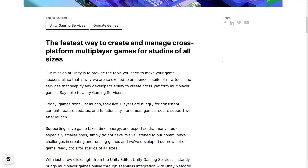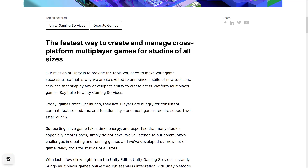So you'll see here, they're saying: our mission at Unity is to provide the tools you need to make your game successful. That is why we are so excited to announce a suite of new tools and services that simplify any developer's ability to create cross-platform multiplayer games. Say hello to Unity Gaming Services.